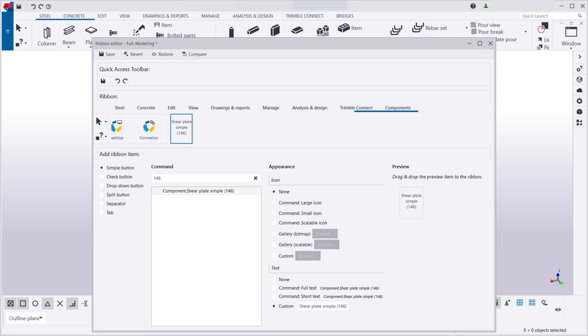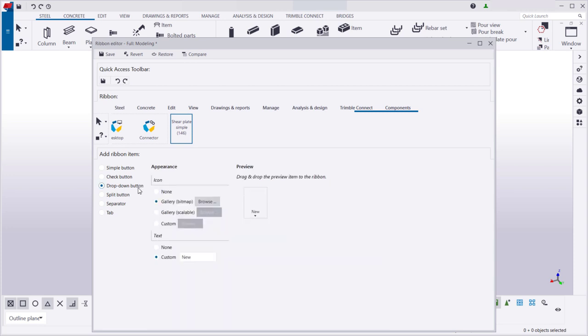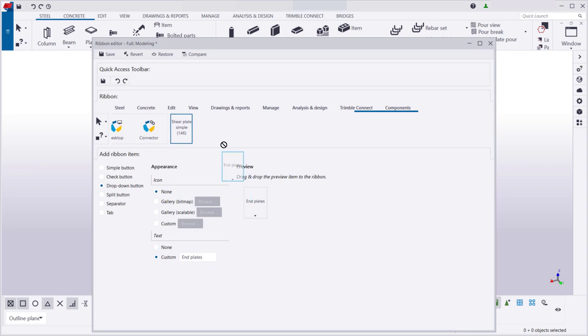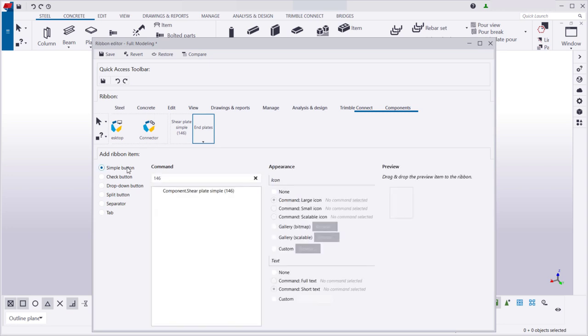For example, if you use different endplate components in your models, you might want to add a drop-down button and add the individual endplates underneath it. Let's add two endplates underneath the drop-down button.